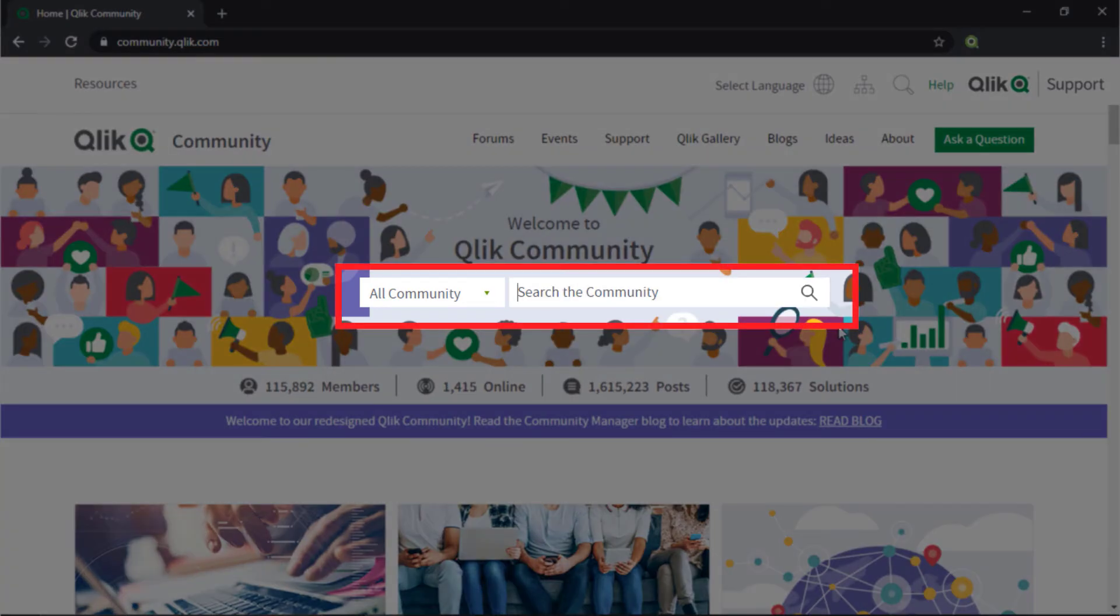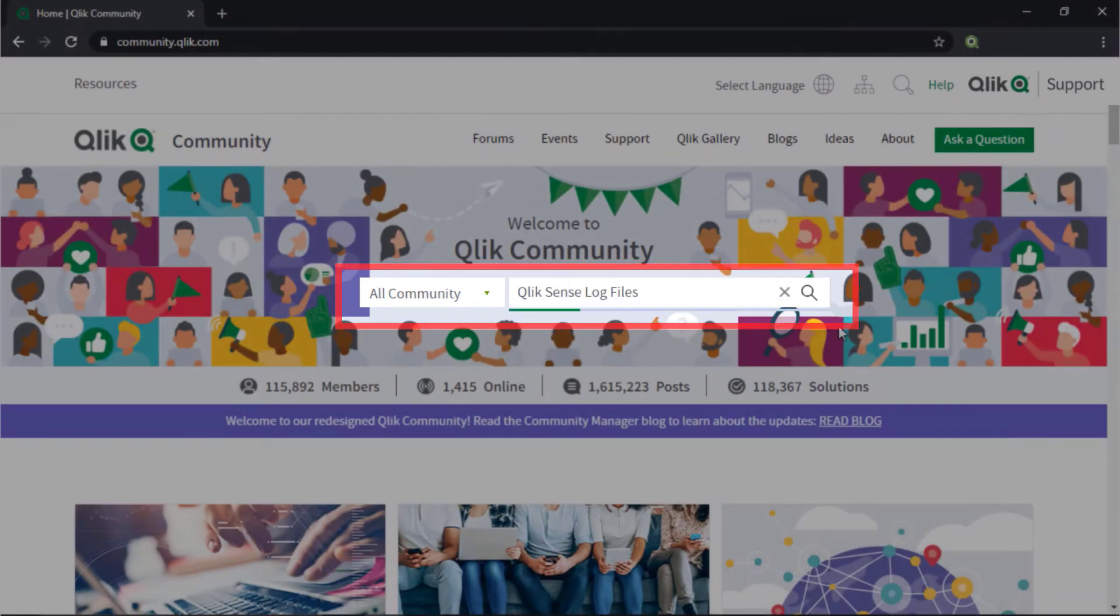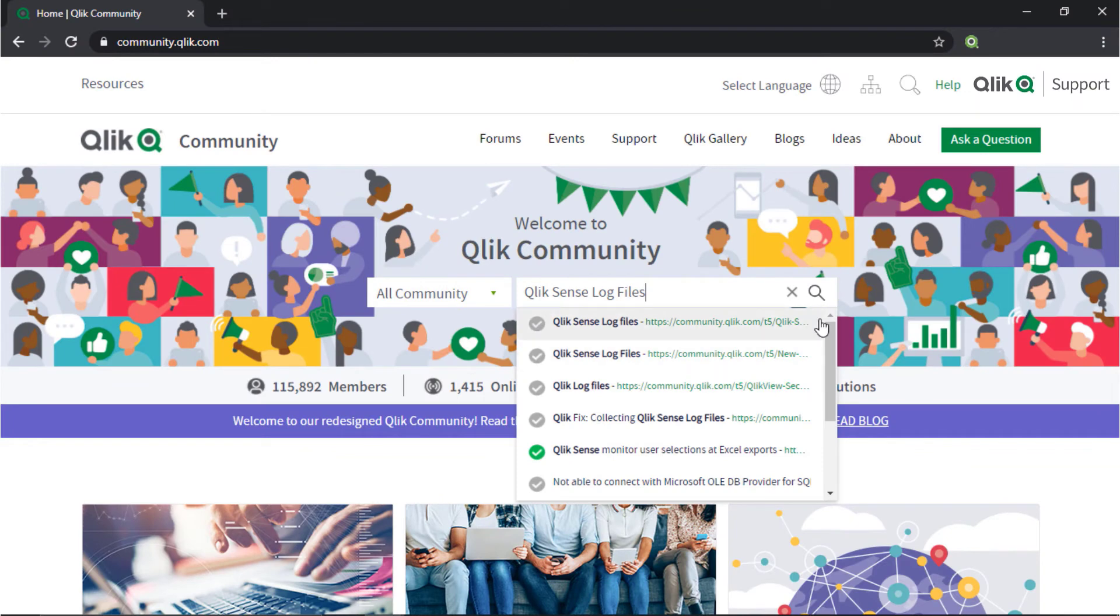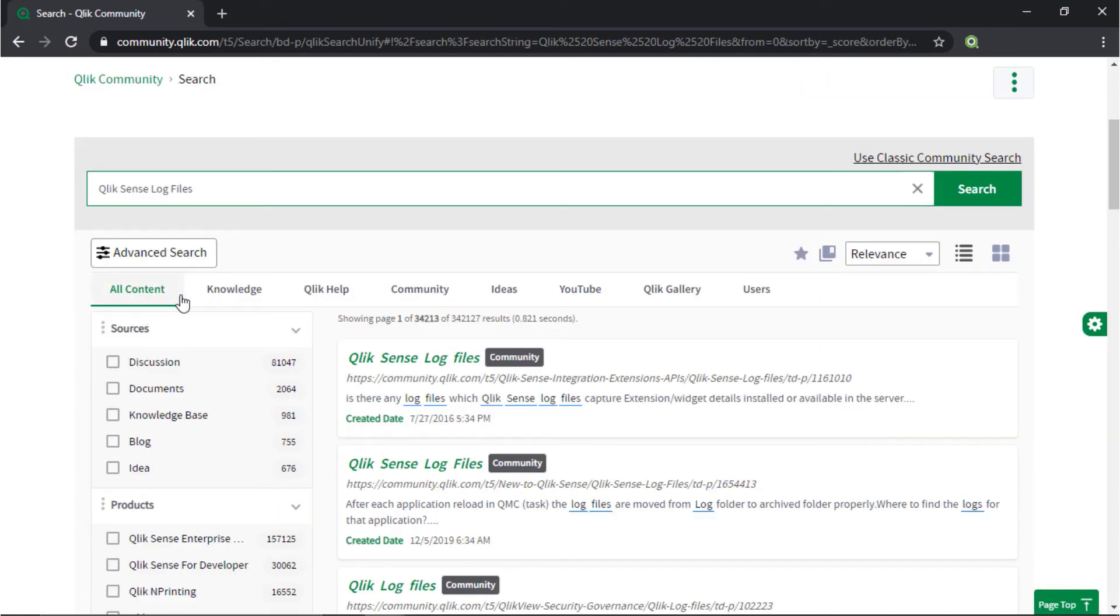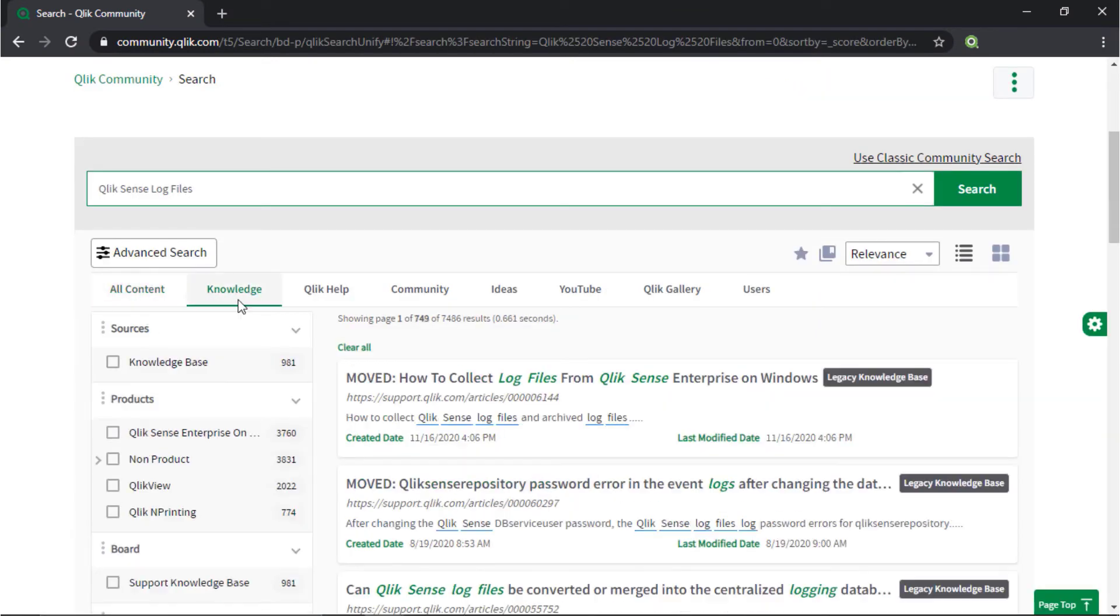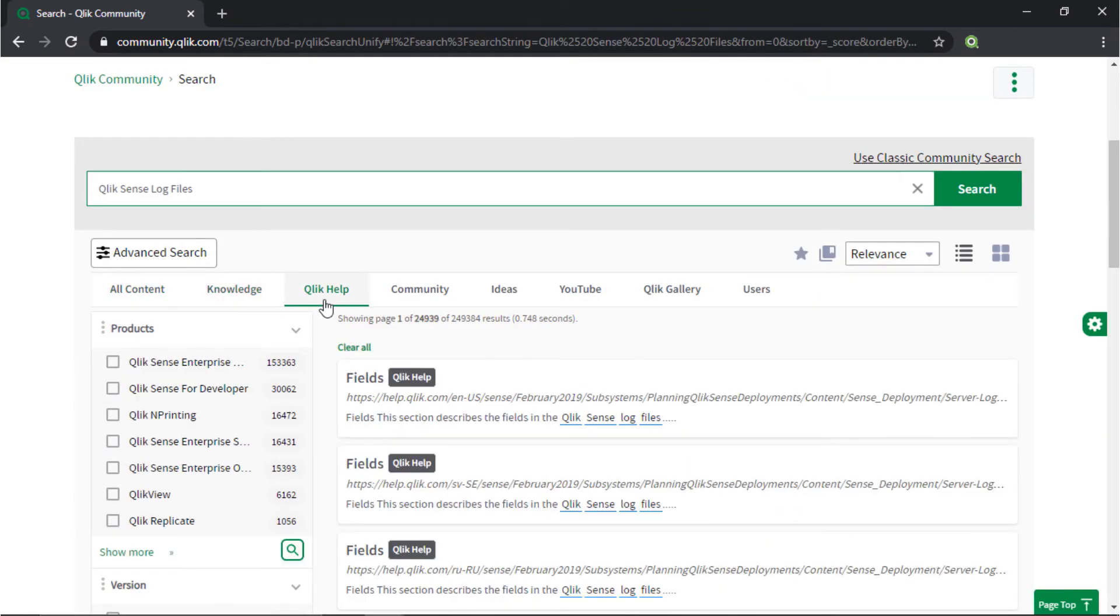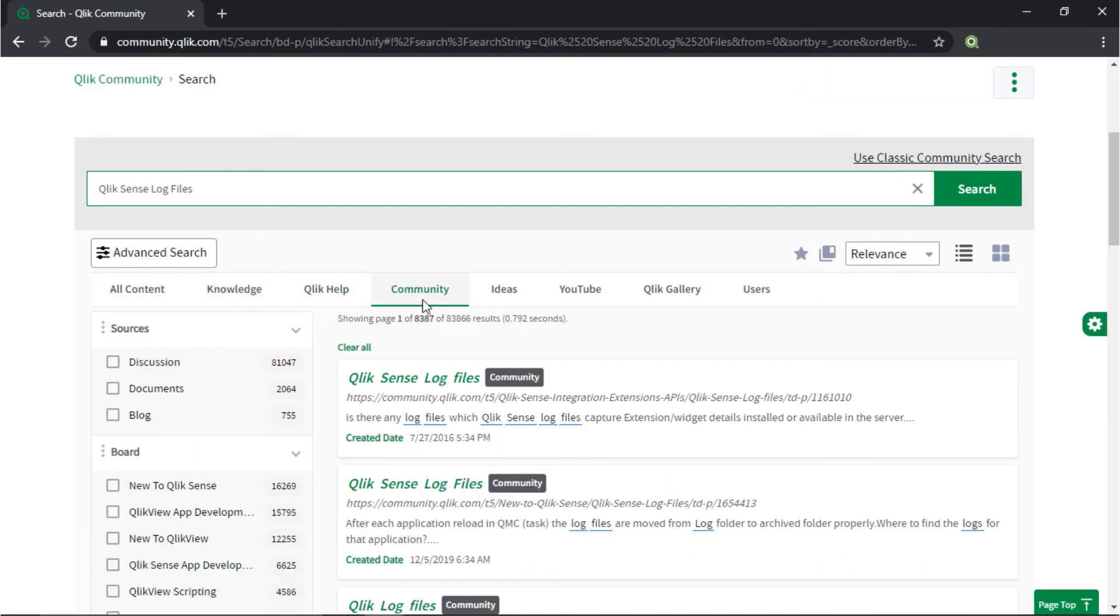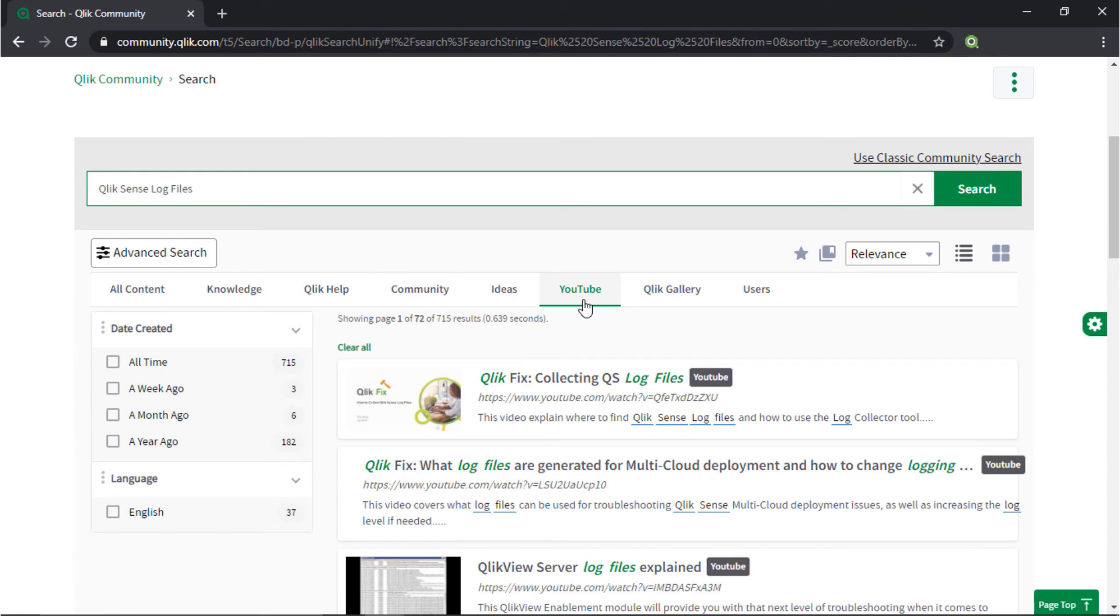Or search for answers using the new Search Unify tool. It searches across our knowledge base, Qlik Help, Qlik Community, Qlik YouTube channels, and more, all from one place.